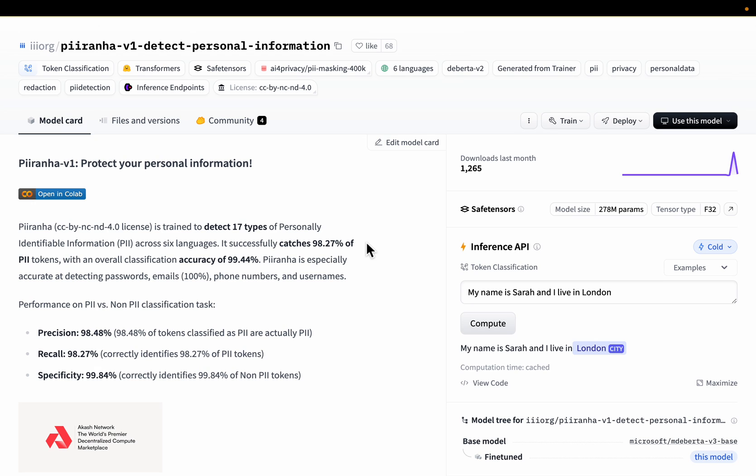One of the questions I am frequently asked is around PII, personally identifiable information, and privacy in LLM applications. We have a framework called Presidio from Microsoft which is based on named entity recognition and regex patterns.